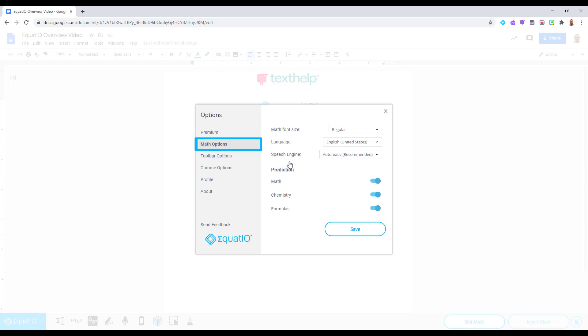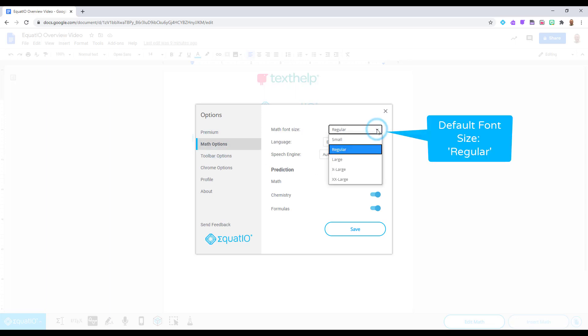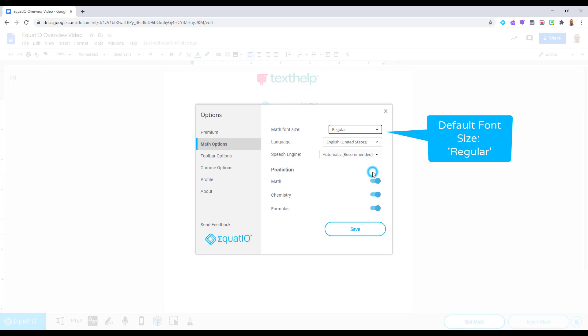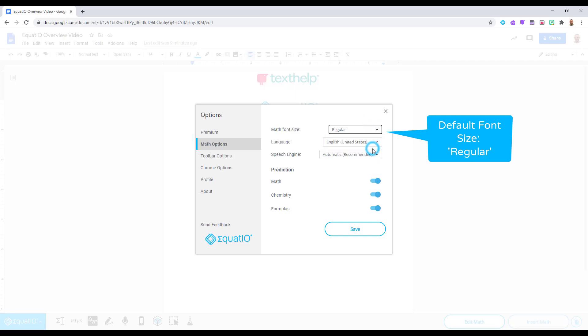Under Math Options, you will notice that you have many different choices to make. The default font setting is set to regular. However, if you're an instructor standing at the board, you may want to change your font size for students sitting in the back of your classroom. Select the drop-down box and pick the choice that suits you best.